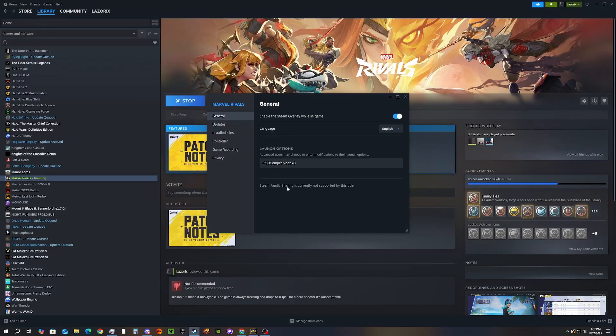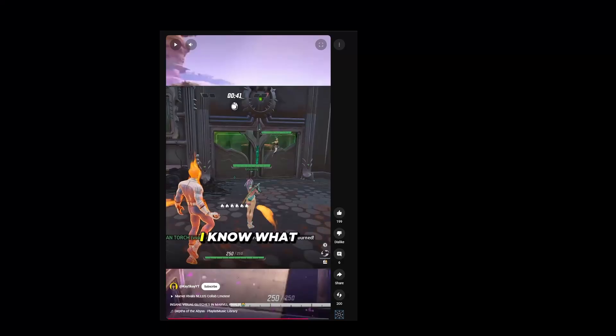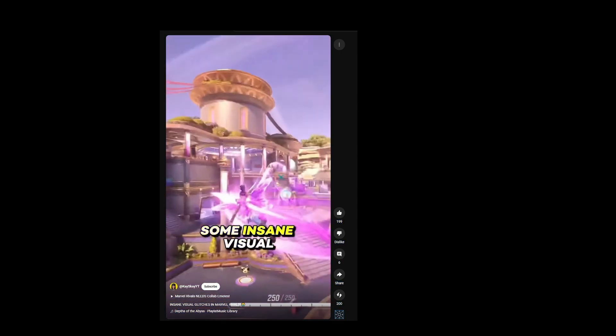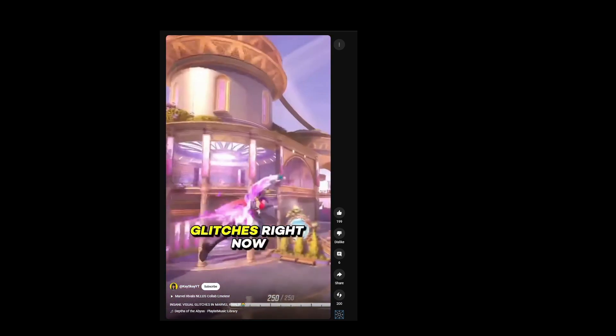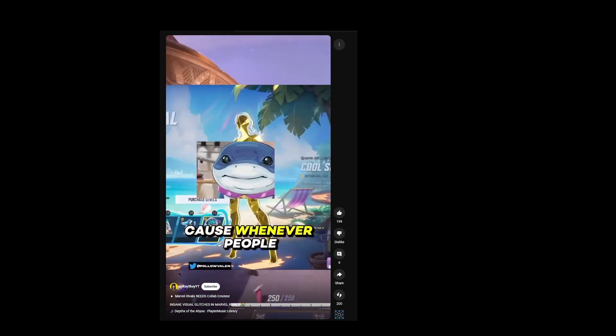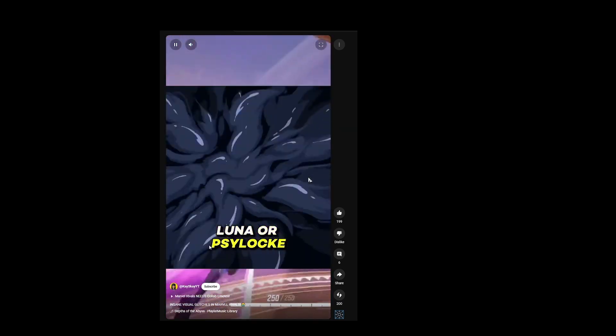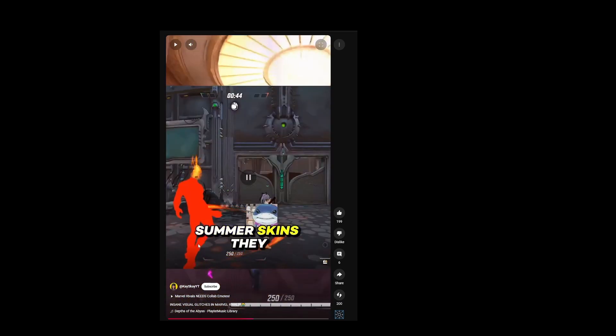Under launch options, all you have to do is type in this code. You'll notice people talking about visual glitches in Season 3.5. Marvel Rivals is having insane visual glitches whenever people try to load any of the Luna or Psylocke summer skins.